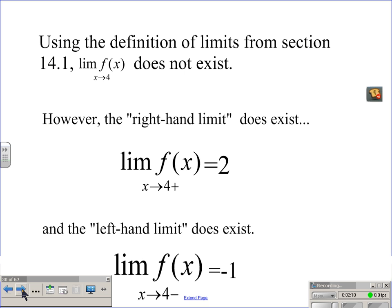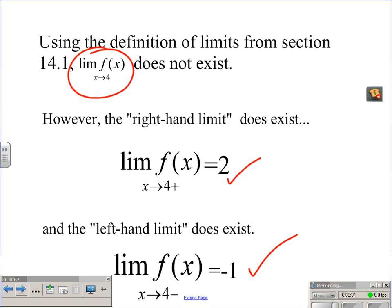The limit of f of x as x approaches 4 does not exist. However, the right-hand limit does exist — it's 2 — and the left-hand limit does exist — it's negative 1. They just happen to be different, meaning the two-sided limit does not exist.